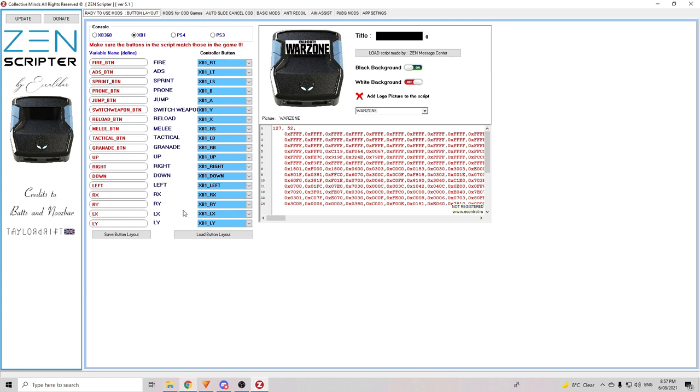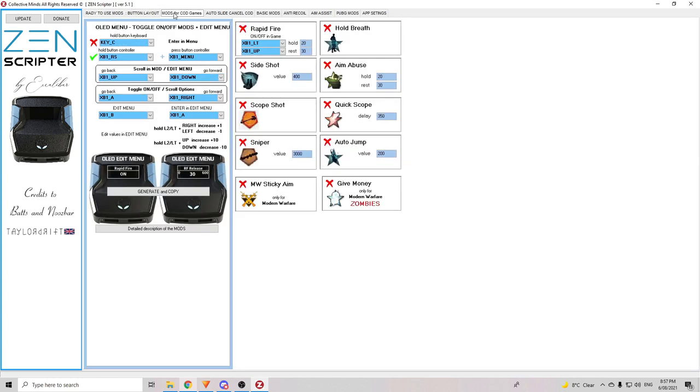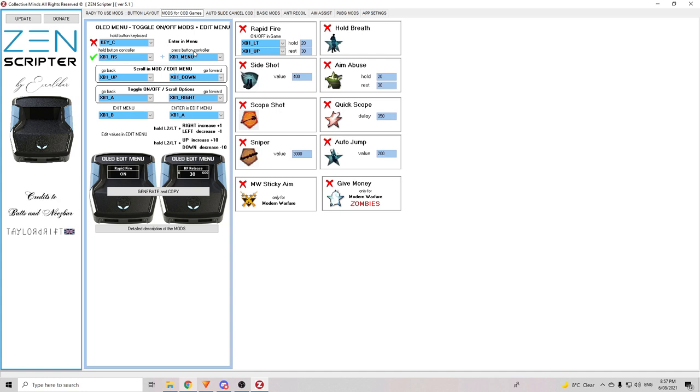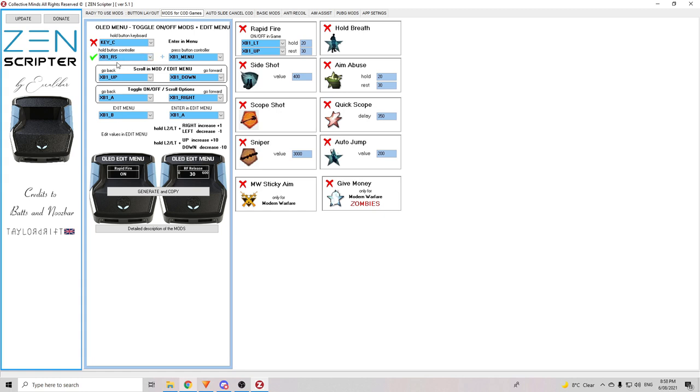Once you've got your controller layout and the title sorted for your script, you're going to move over to the next part here which is the mods for COD Games section. Now, this is the part where you're going to choose your two button combination to enter the menu and which buttons you're going to press to move around the menu and turn mods off and on. So, the first one you can see here is enter the menu. This is the two buttons that you're going to press to enter into the menu of your script. To keep it simple, I'm going to make it like the Taylor Drift script. So, for me on Xbox, that's left trigger and the menu button. So, I'm going to change this one from Xbox One RS to Xbox One left trigger.